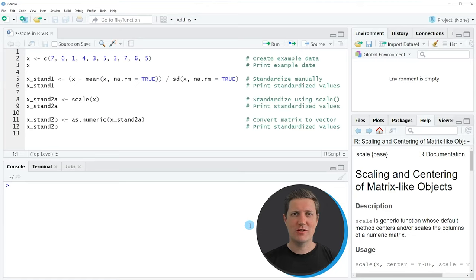Hi, I'm Joachim for StatisticsGlobe and in this video I'll explain how to calculate the C-score using the R programming language.